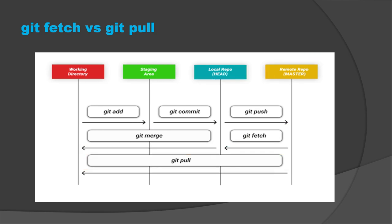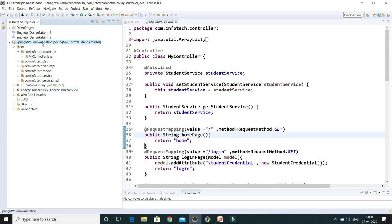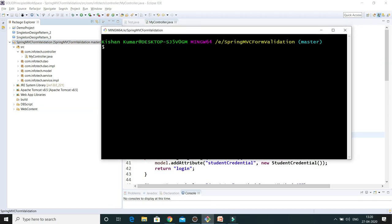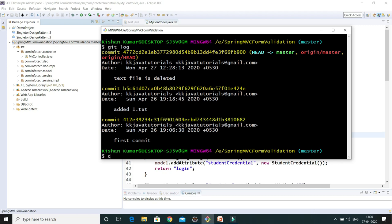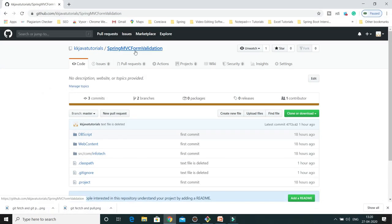Now let's understand these things through an example. Here is my Eclipse and I have a git repository called spring-mvc-form-validation, currently synced with the master branch. If I do git log first, it is showing three commits as of now on this branch. You can see the unique commit IDs.